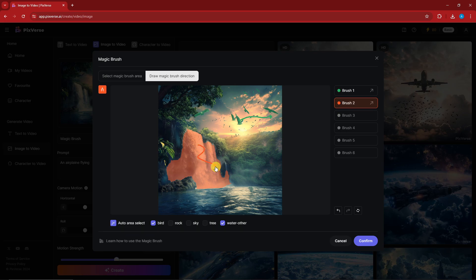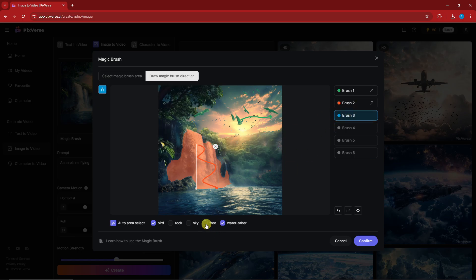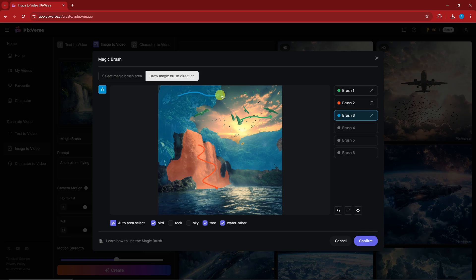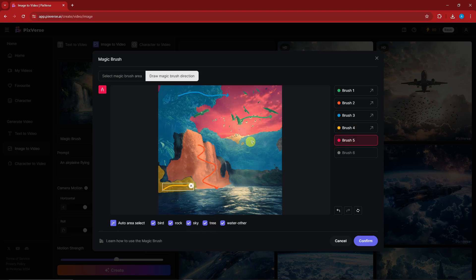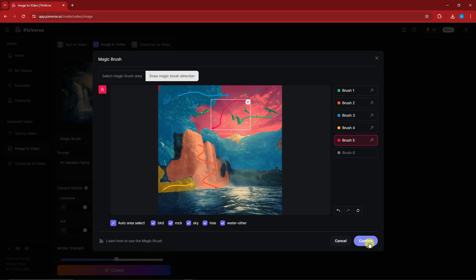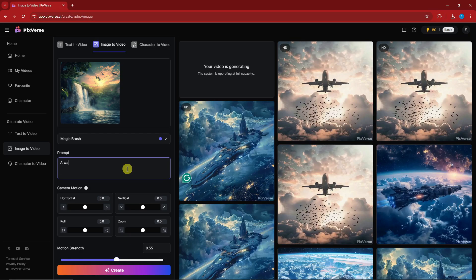For brush three, I'll remove that and go back to number three — this will be minimal movement but let's try it. For brush four I'm going with the rock — rocks don't move but for the sake of discussion let's try it. For the sky on brush five, I'll move it right here. Now I'm going to confirm and help the AI understand my prompts — I'll type in 'a waterfall.'